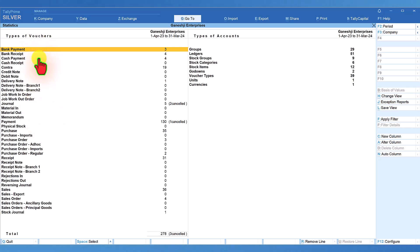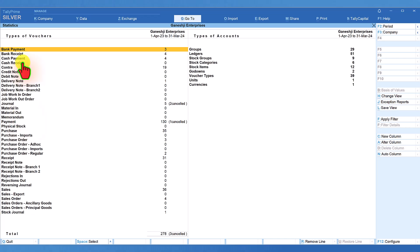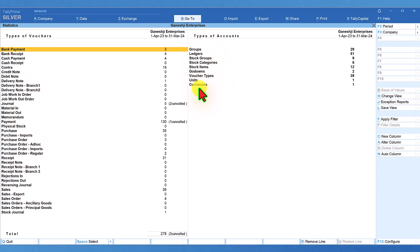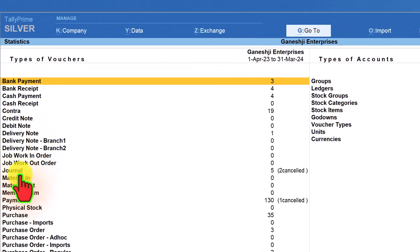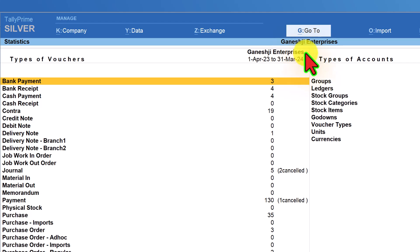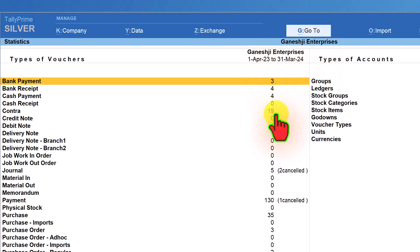This report is divided into two parts. The left side will give you the list of types of vouchers and all types of masters that you have created, along with the statistical information of each of the master types. For each voucher type, we have the statistical information of number of vouchers created for the given period. In this company, the period is 1st of April to 31st of March 2024, so for the entire year this is the list of vouchers for each voucher type that has been transacted.